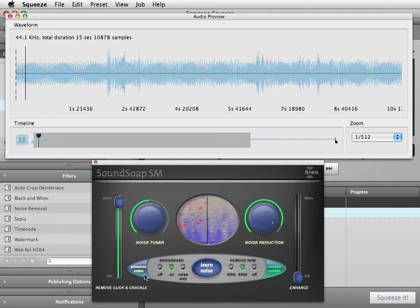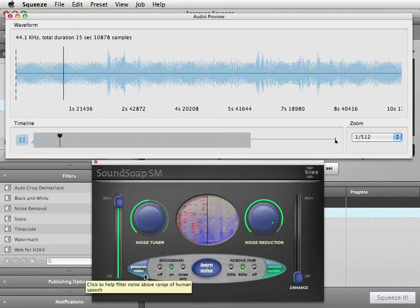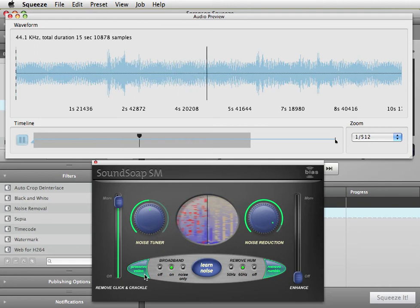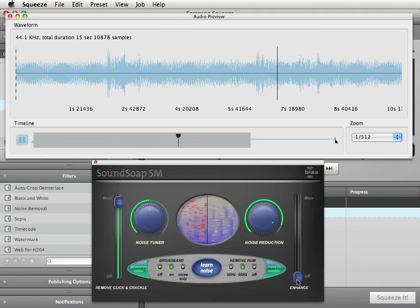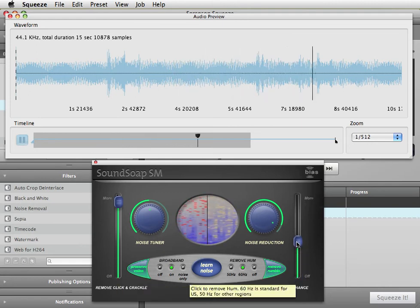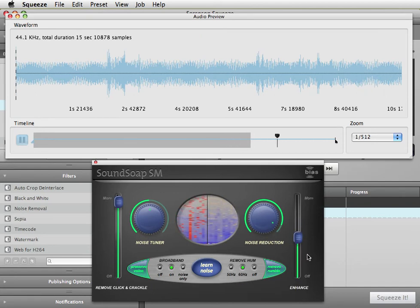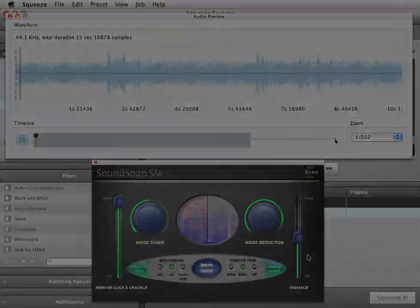Since we're dealing with speech, I'll also turn on the preserved voice filter. And then I'll adjust the enhance slider to add a little low end back into the voice.